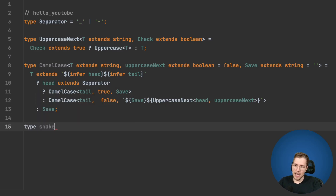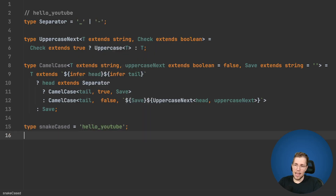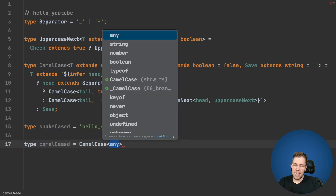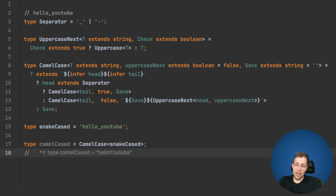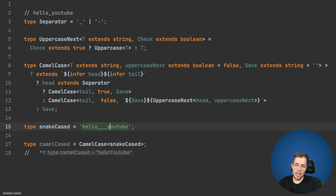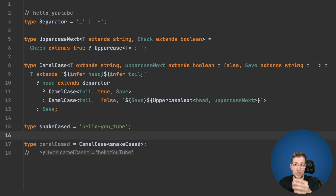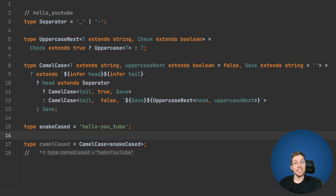Let's see if this is working. We create a snake-cased type 'hello_youtube', then create a CamelCased type by passing in our CamelCase with that snake-cased input — and we can see it produces 'helloYoutube'. If we add multiple underscores this still works as expected. If we add something between 'u' and 'tube' it works too. And because we're not only supporting underscore separators, we can also use hyphens and it works as well. We could even add more separators easily by just adding them to the Separator type.